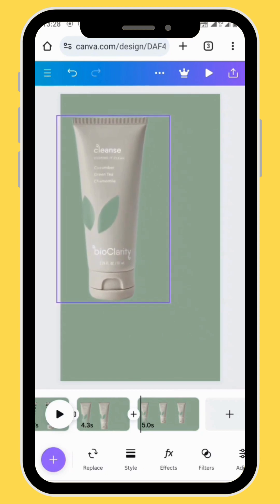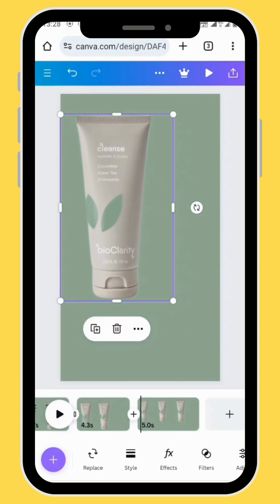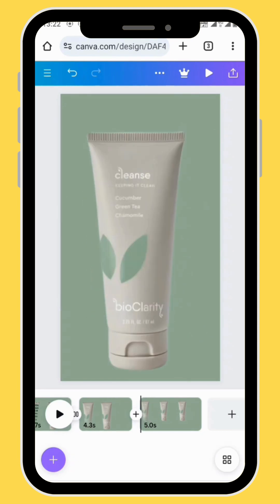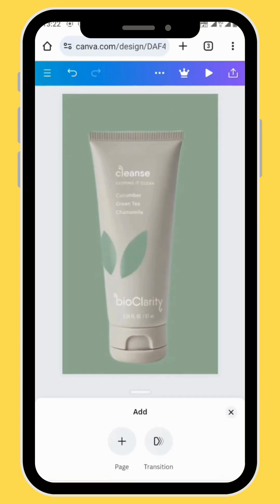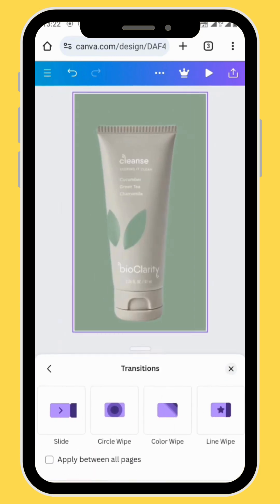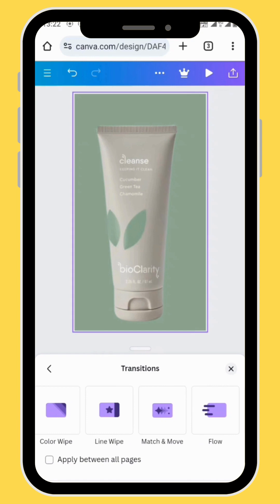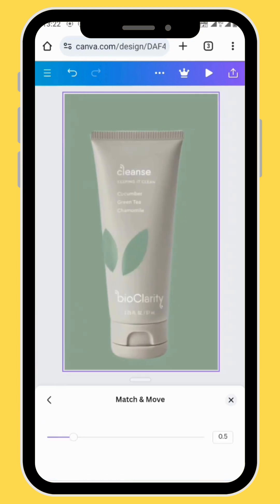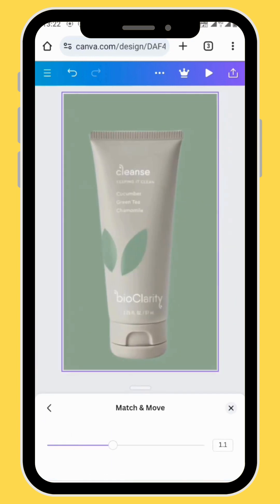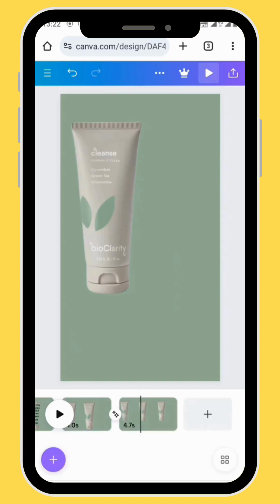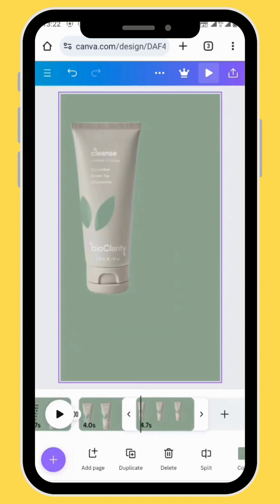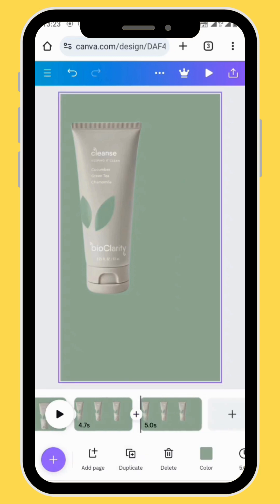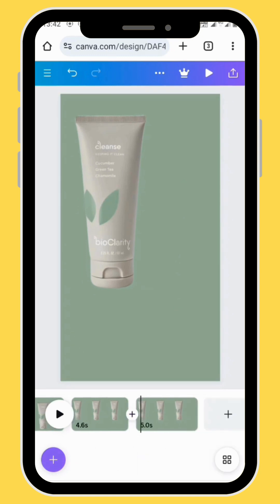Duplicate your third frame and reduce your image, putting it on the left hand side of your canvas. Now let's add a transition between the two frames — go to transitions and add the match and move transition. You can also increase or decrease the intensity of your transition.